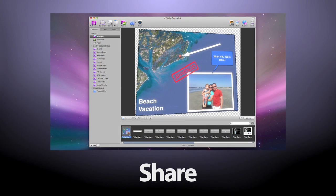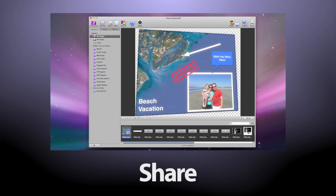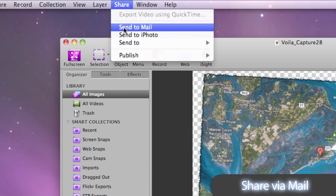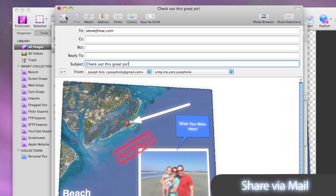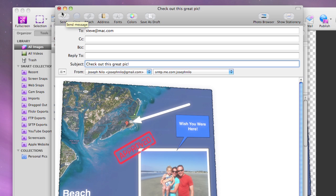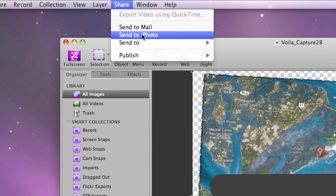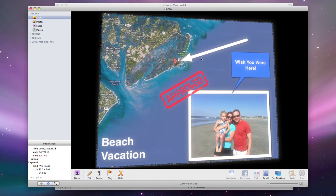Voila lets you share your creations with the world. Easily mail your images to your contacts with Apple Mail or Microsoft Entourage. Export your images to iPhoto for further editing and sharing options.